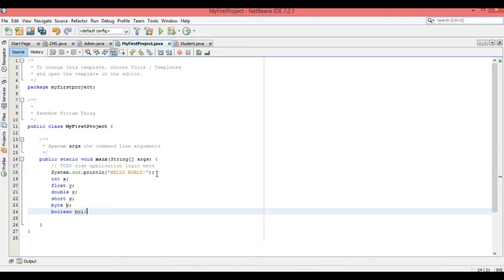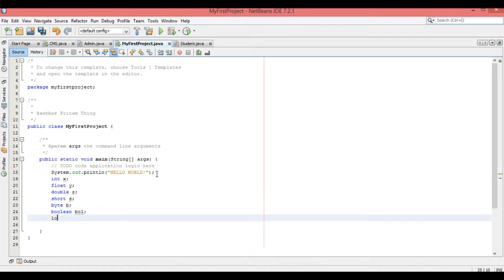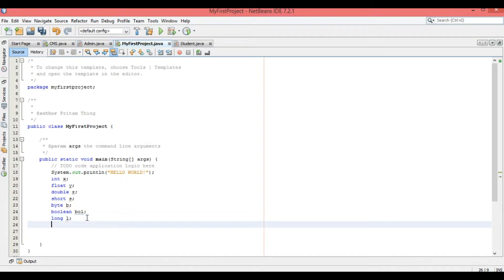Next, 'boolean' — BOL is a variable of type boolean. And 'long' — that is a variable with type long. We are also having 'char' — C is a variable of type character. So we are having many different data types here. Now let me show you how to use these different data types in our program.